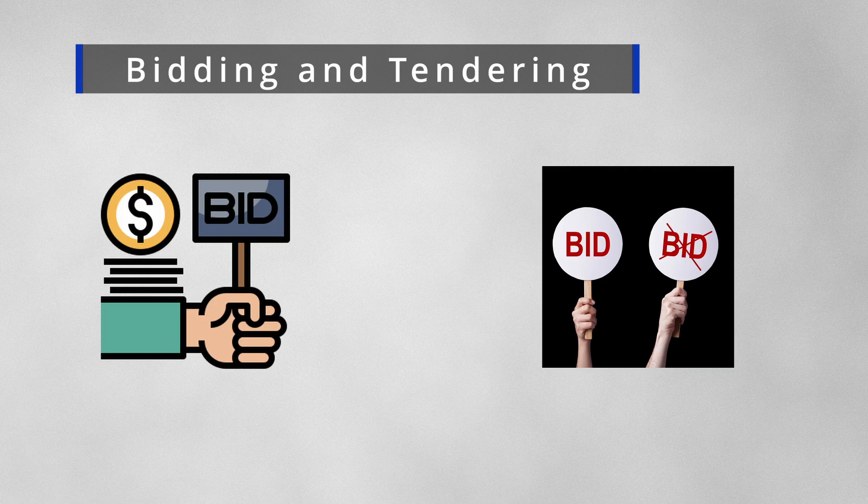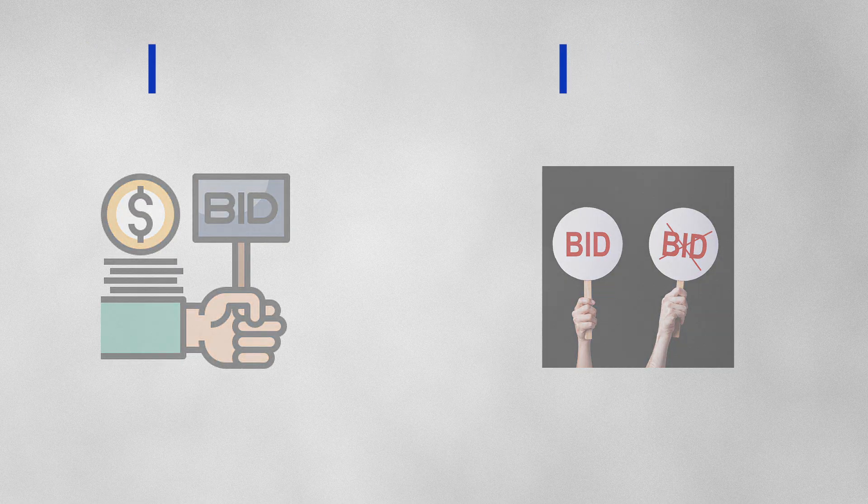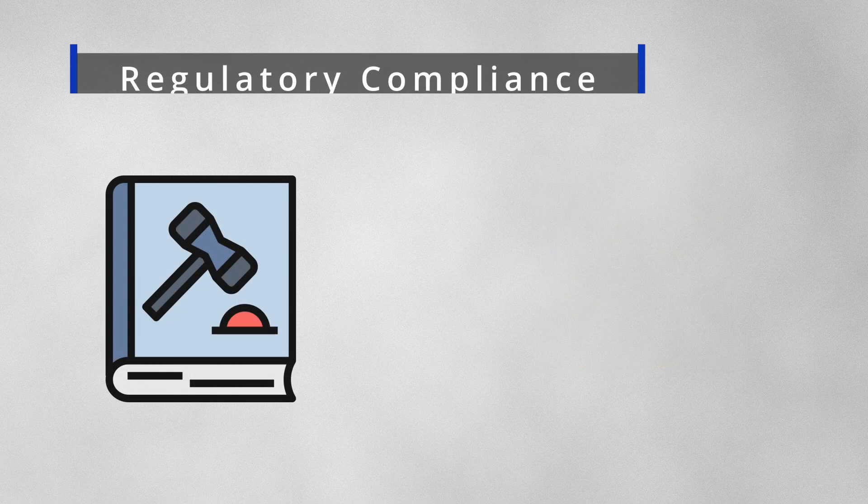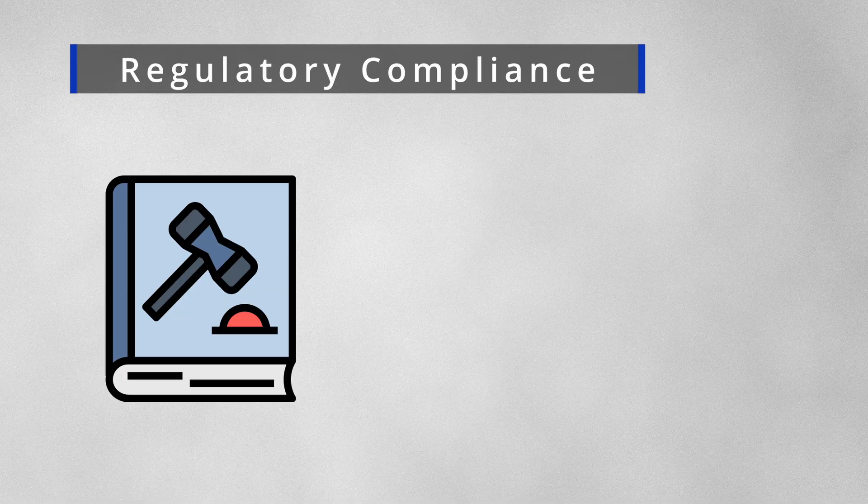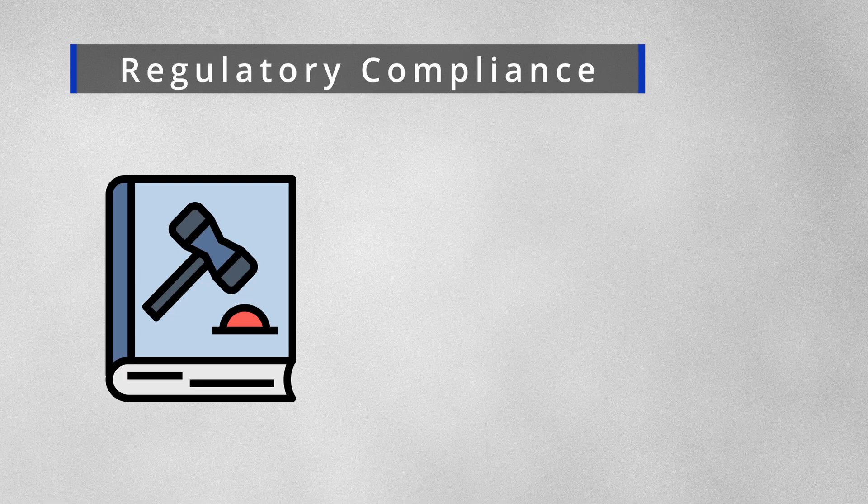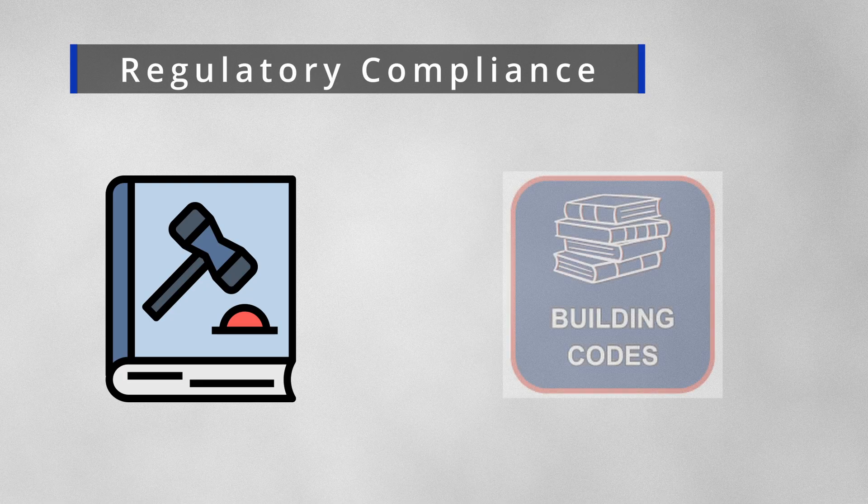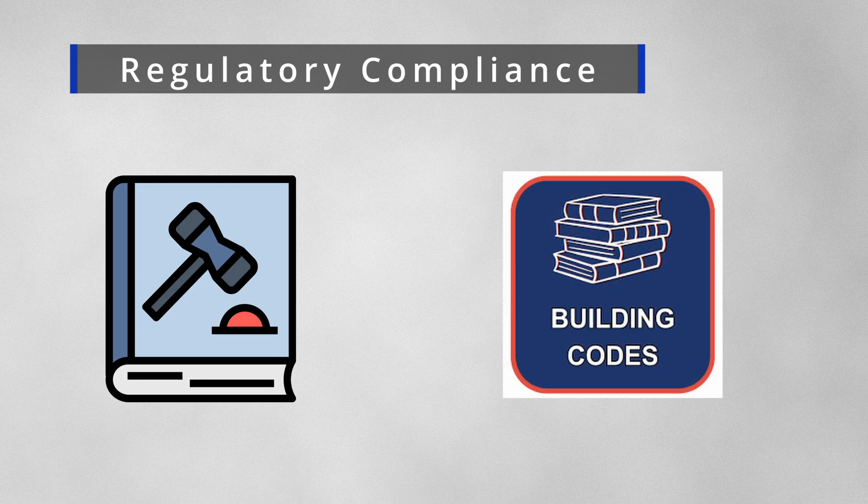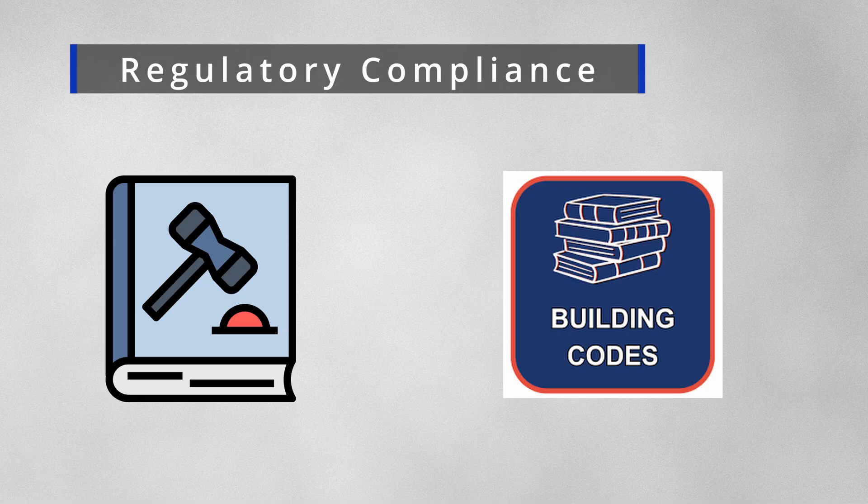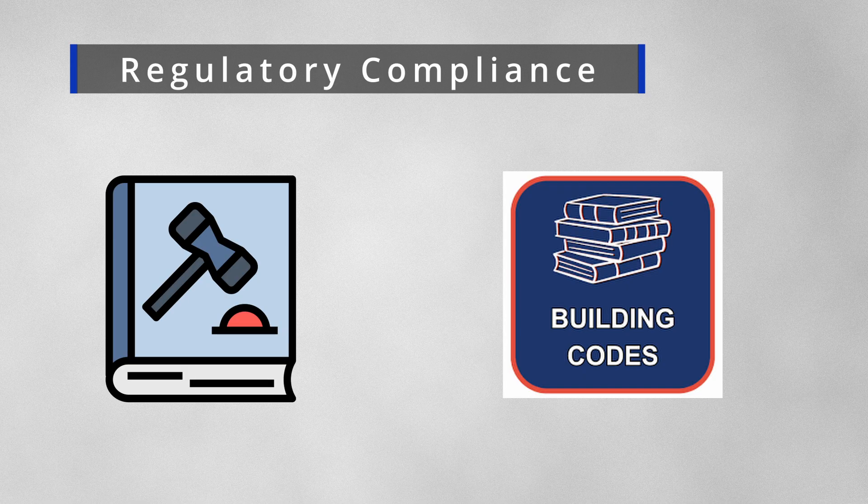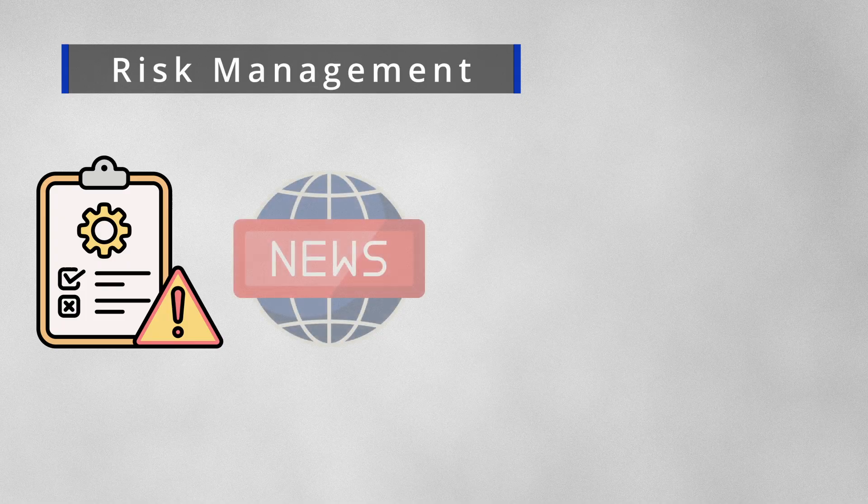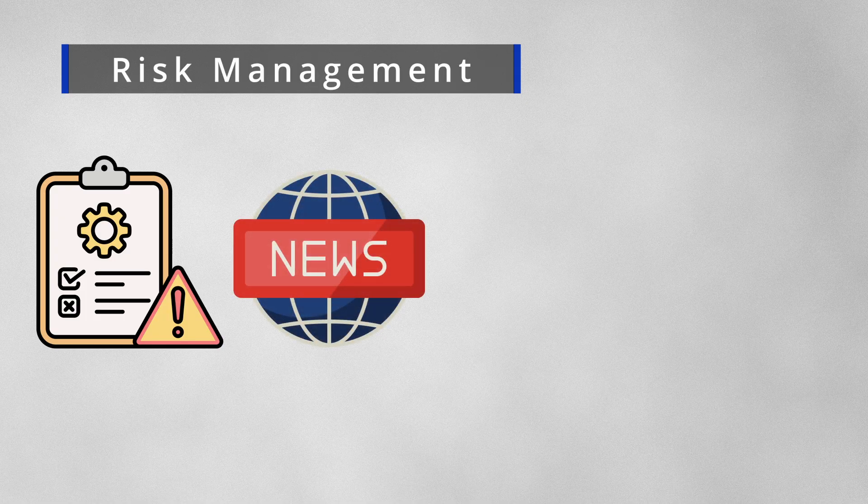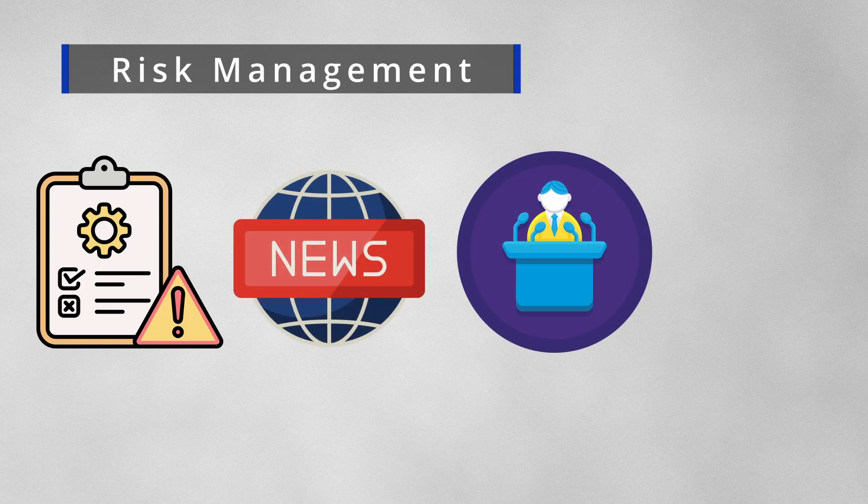That could enable the business to take substantial decisions about bid or no-bid decisions. One important use case is regulatory compliance. Web scraping can be used with building codes to ensure that the design teams are compliant with the requirements of the government in different countries.